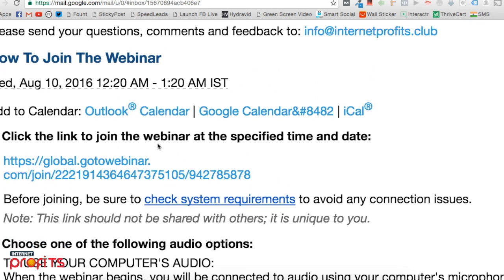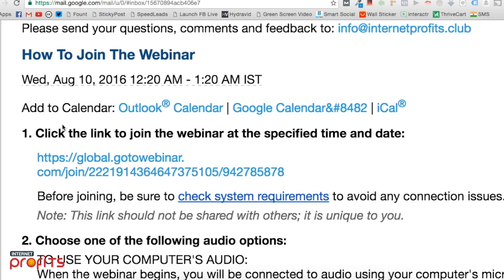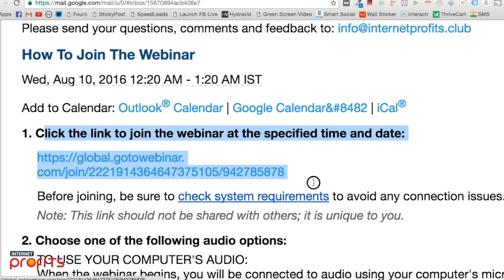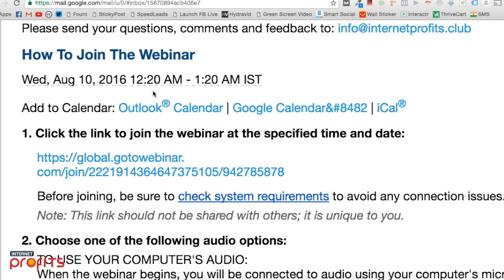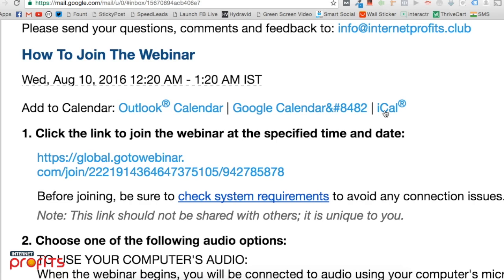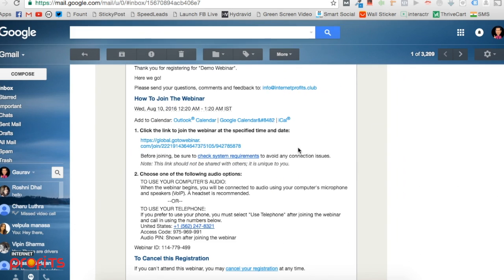You can set reminders in multiple calendars—Outlook, Google, or iCal for Apple. What you need to do is click on this link. As soon as you click the link, it will ask you to download software.